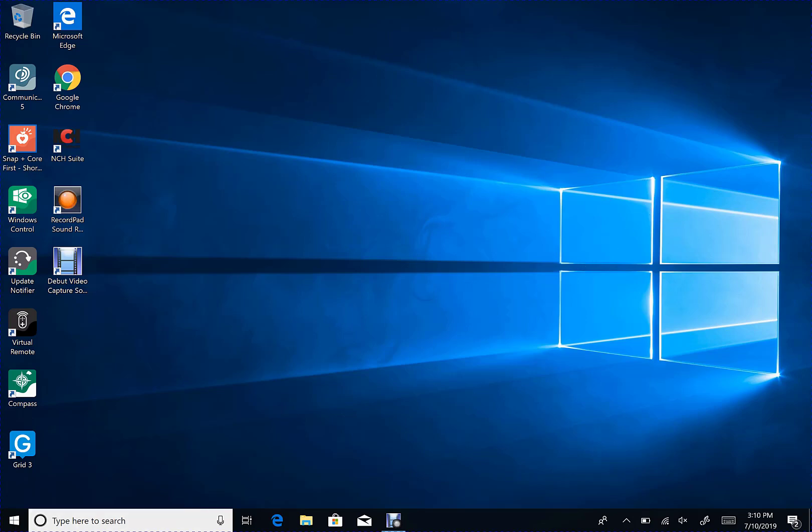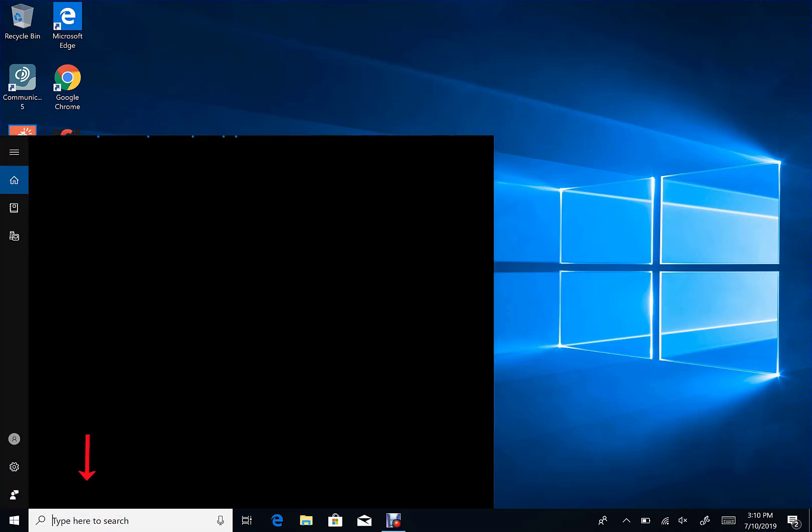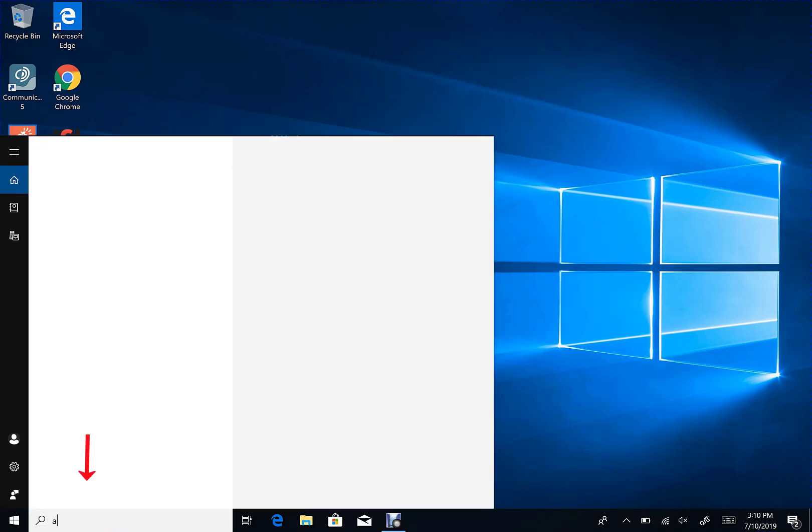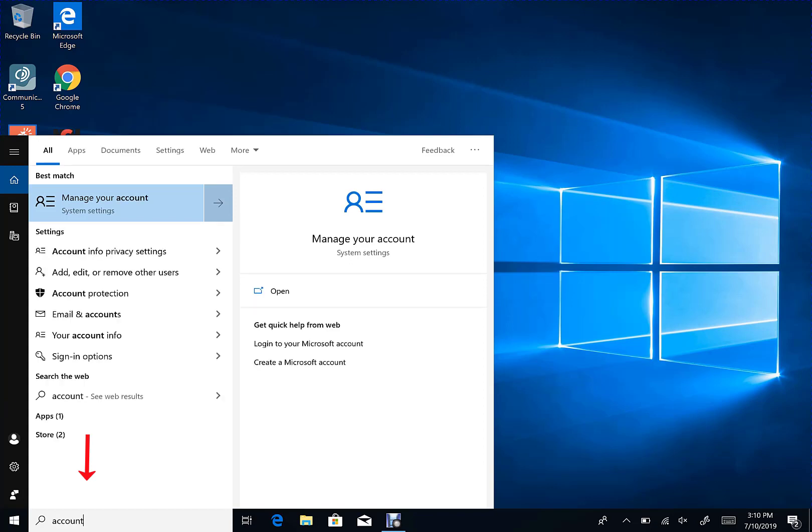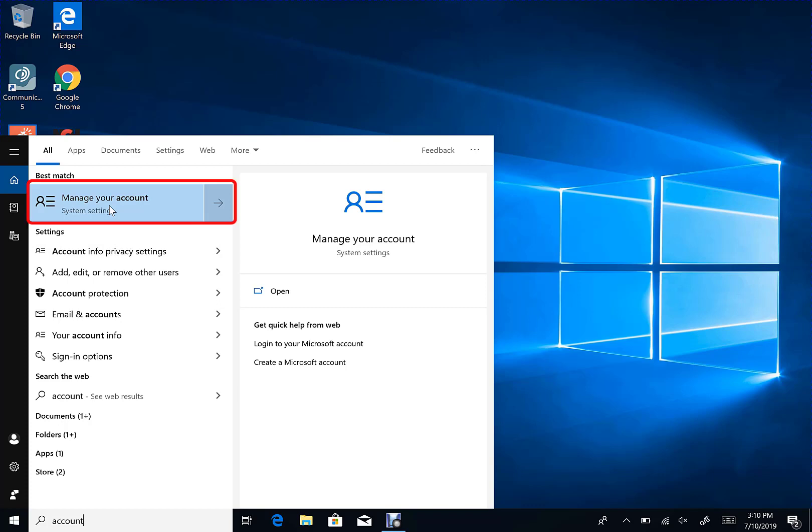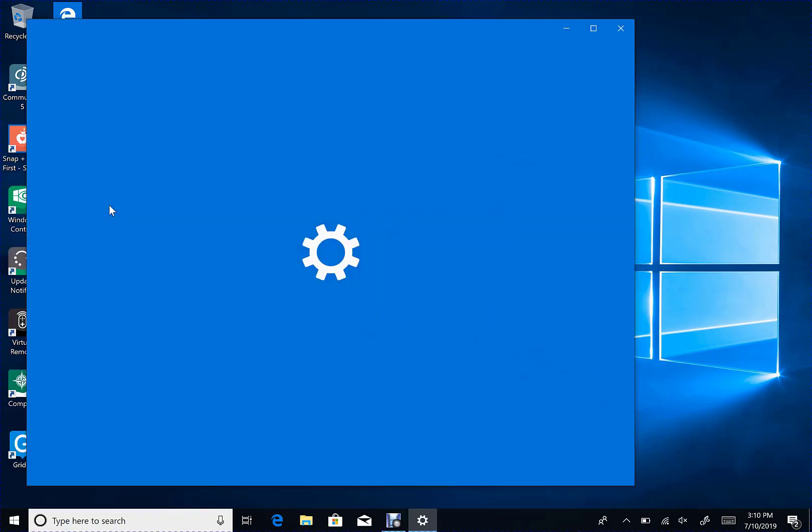To change the account type, click in the search box at the bottom left-hand corner and type in Account. Once you've done that, choose Manage Your Account System Settings from Best Match.